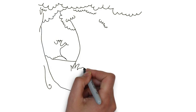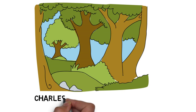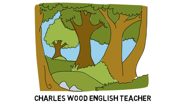This has been Charles Wood, English teacher. I hope these IELTS tips will get you a great mark.